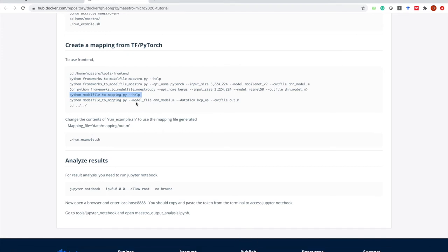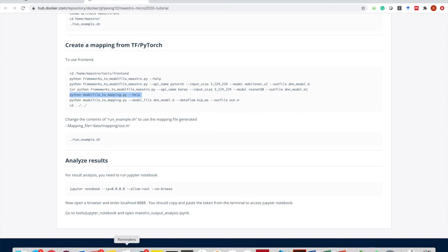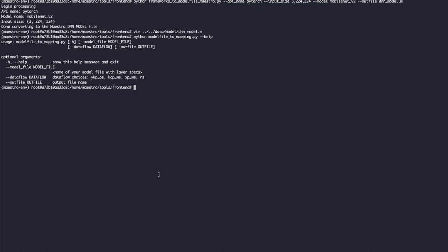To add the dataflow, you have to run the model_file_to_mapping script. Let's see what's going on there. This script lets you specify the dataflow you want to put in the DNN model file. You can put anything, but for simplicity we provide some templates. For example, KCPWS means K and C dimensions will be partitioned and the dataflow is weight stationary. Another one, row stationary, is similar to IRIS.